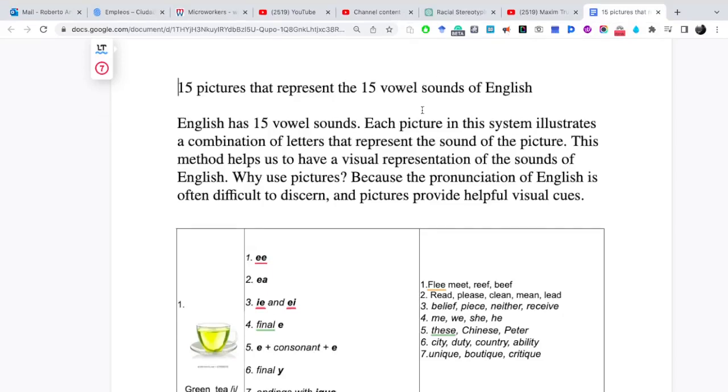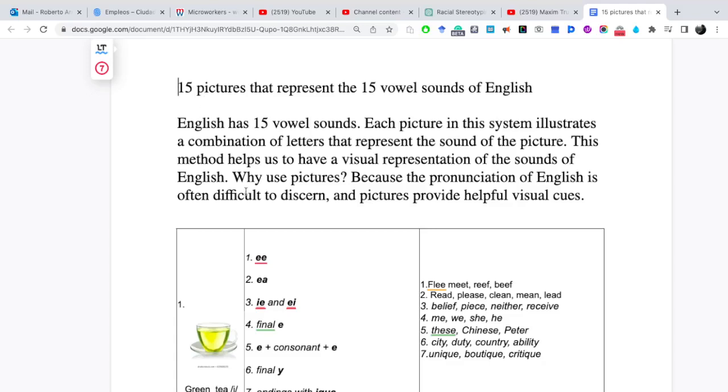Alright, this is teacher Roberto and I'm going to explain the 15 vowel sounds of English with 15 pictures. I'm going to use Spanish so that my students get the idea of how the system picture patterns work to improve their pronunciation.